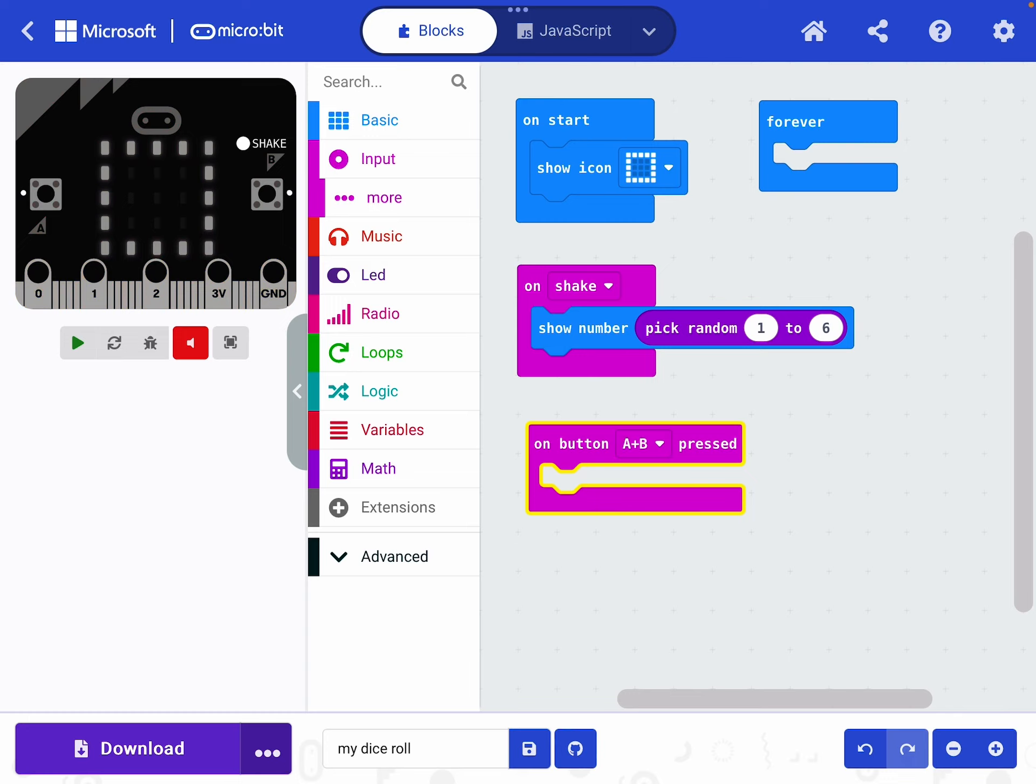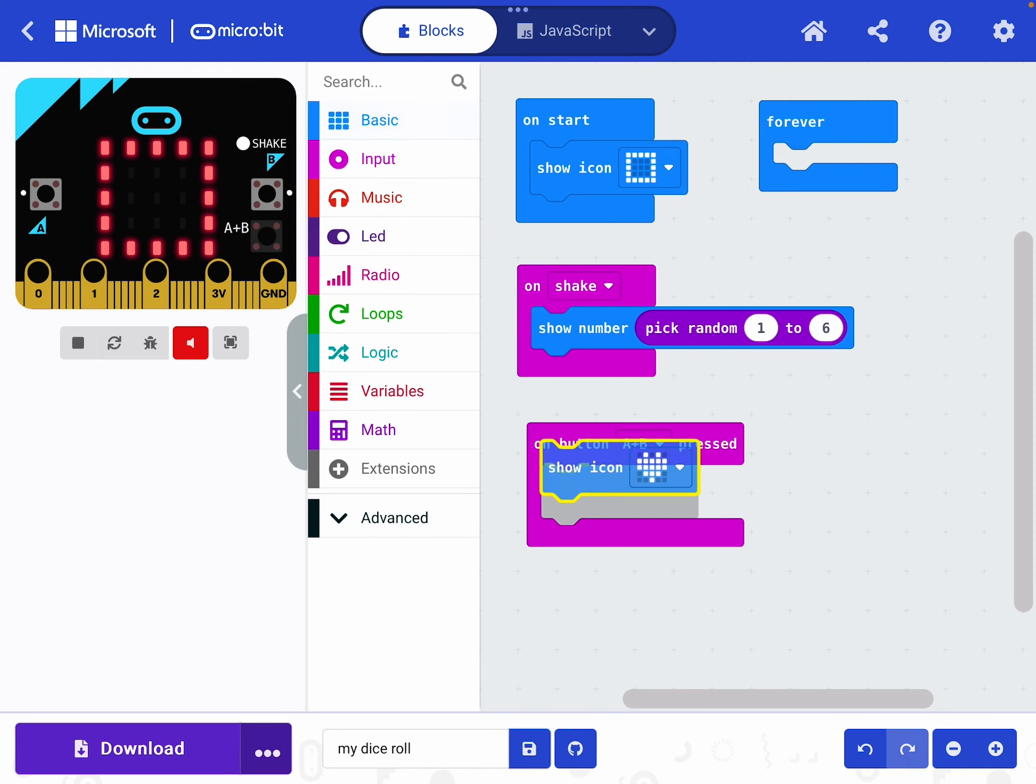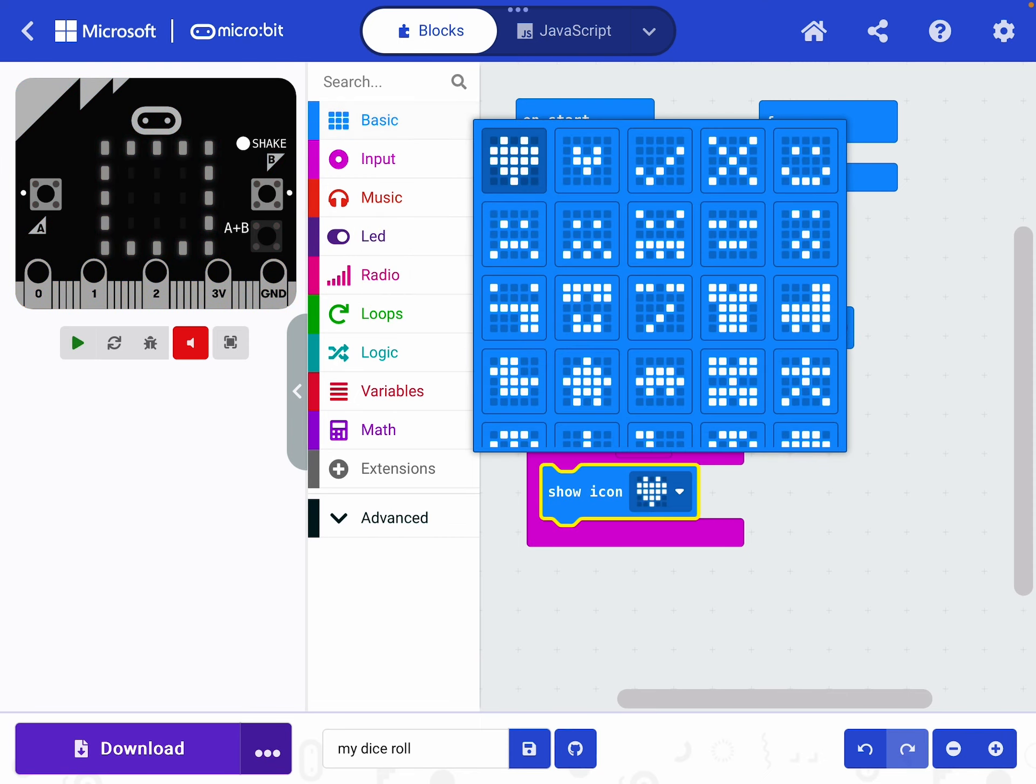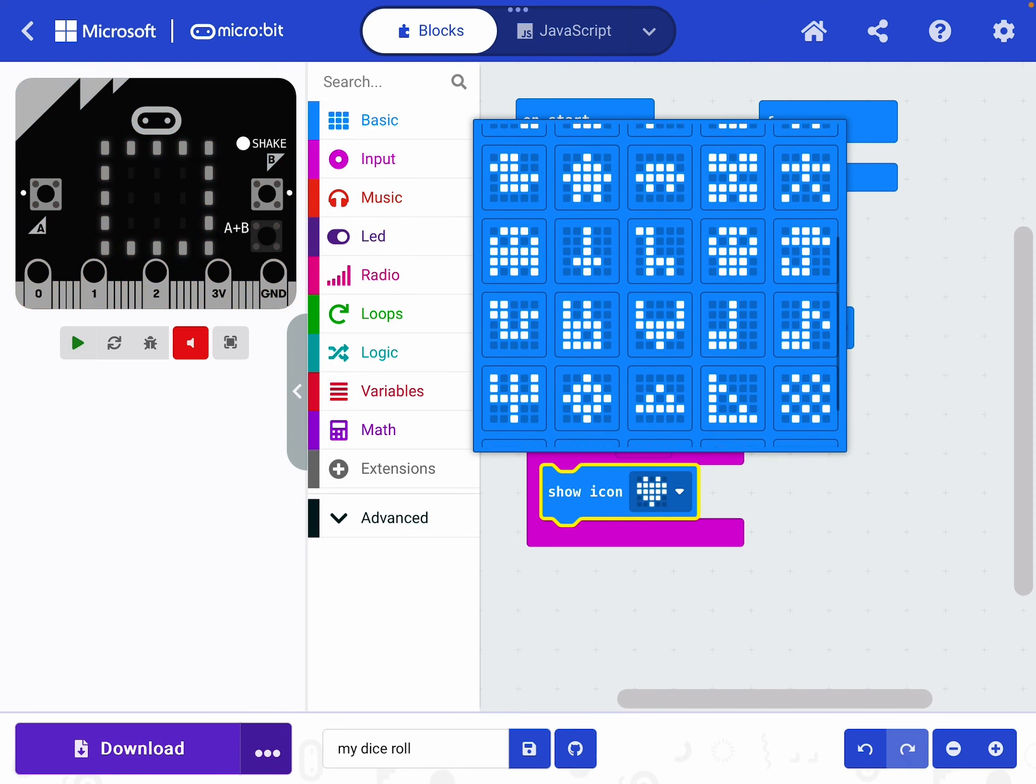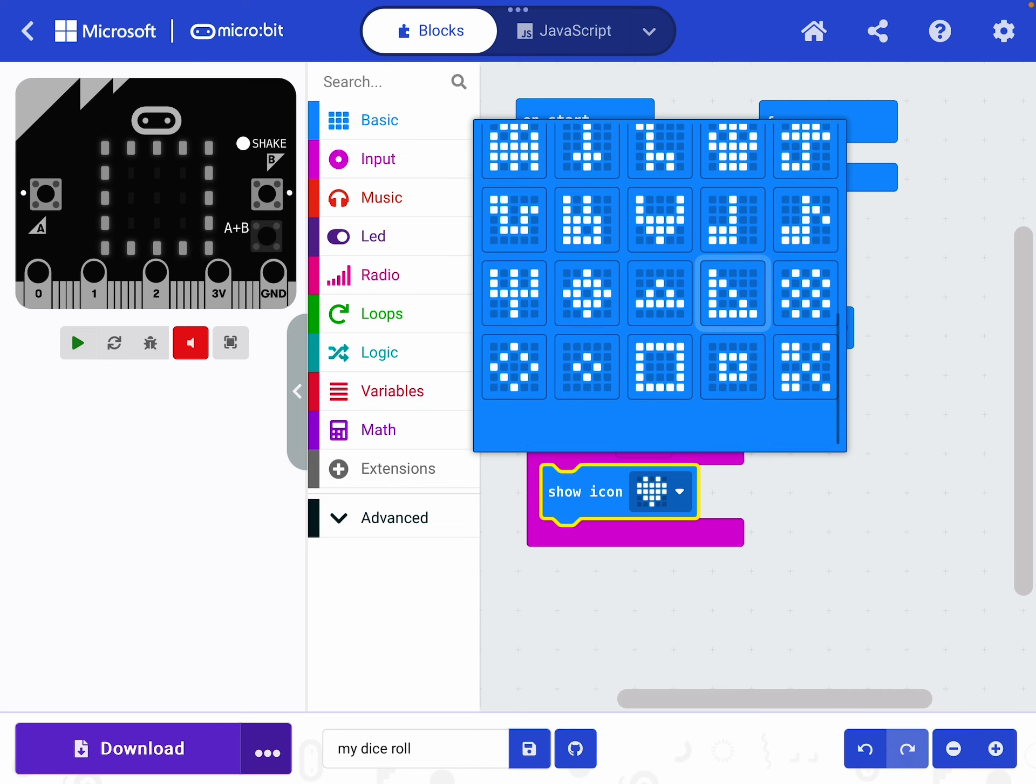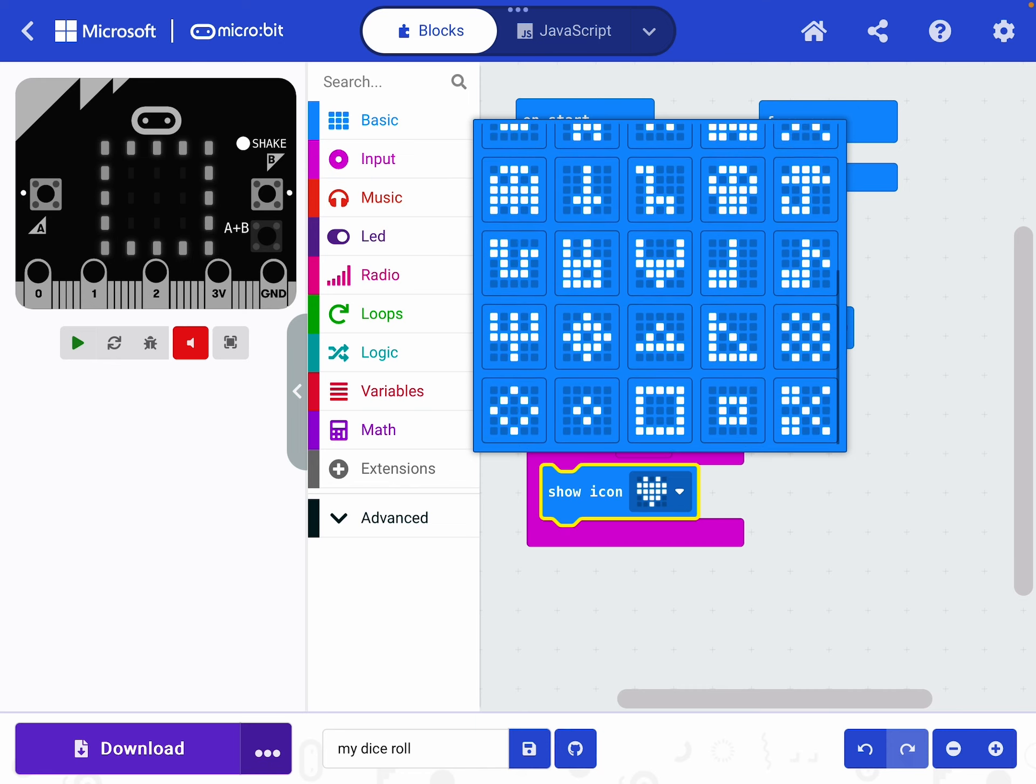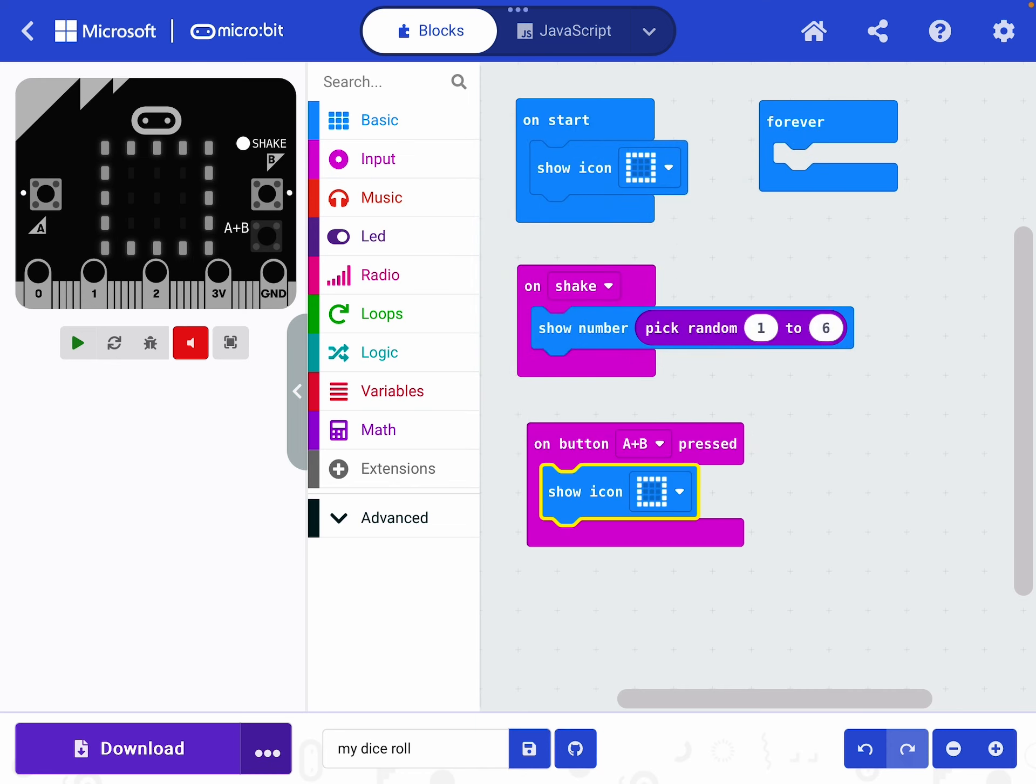So when both of those buttons are pressed together, I want it just to reset back to my square icon. Can you remember where that is? It's under Basic, Show Icon. I'm dragging that down. I'm going to change the icon, scroll down to the bottom in the middle of the row.